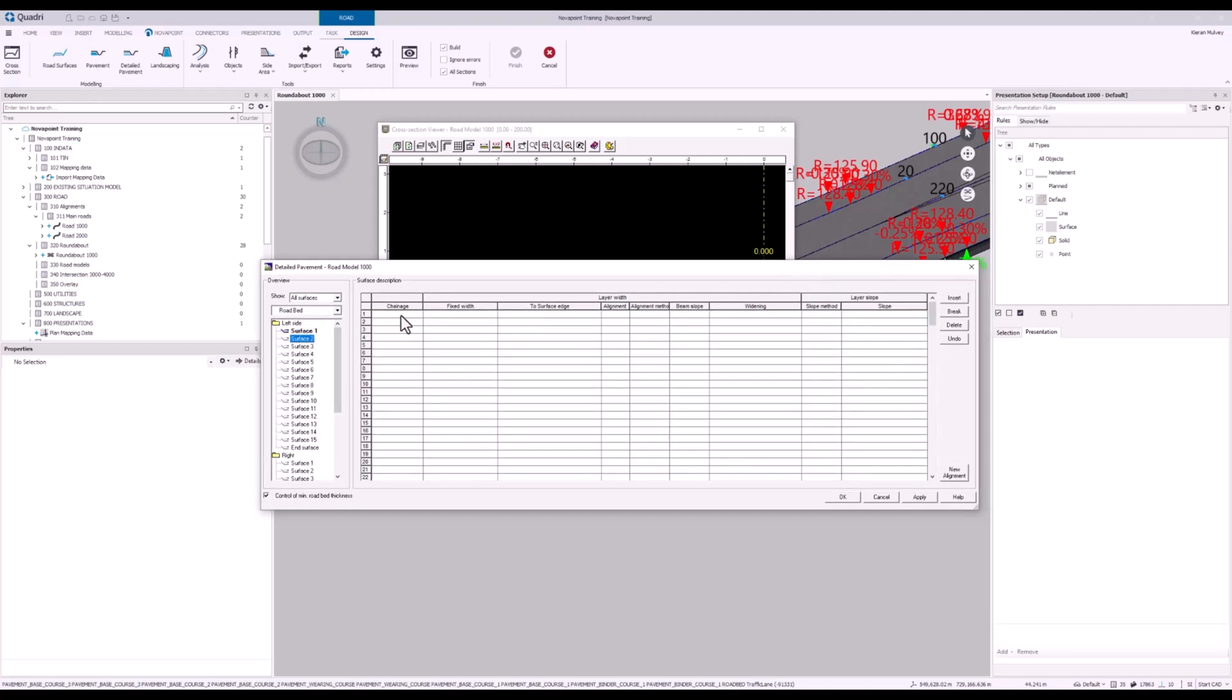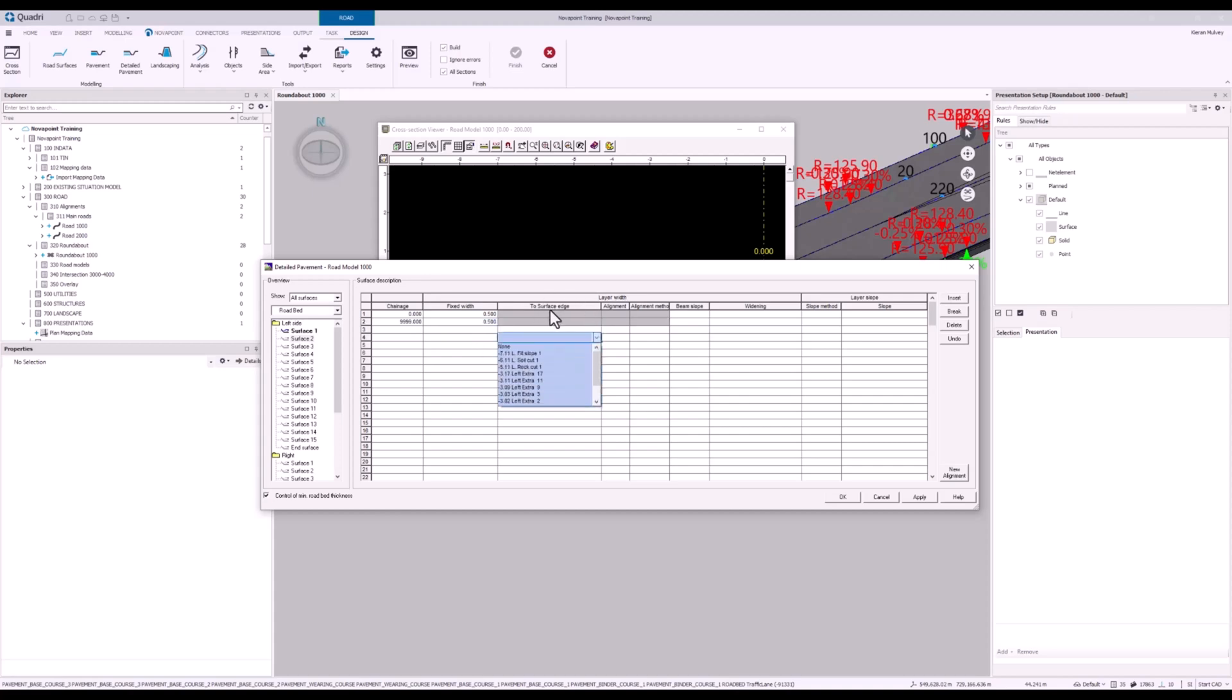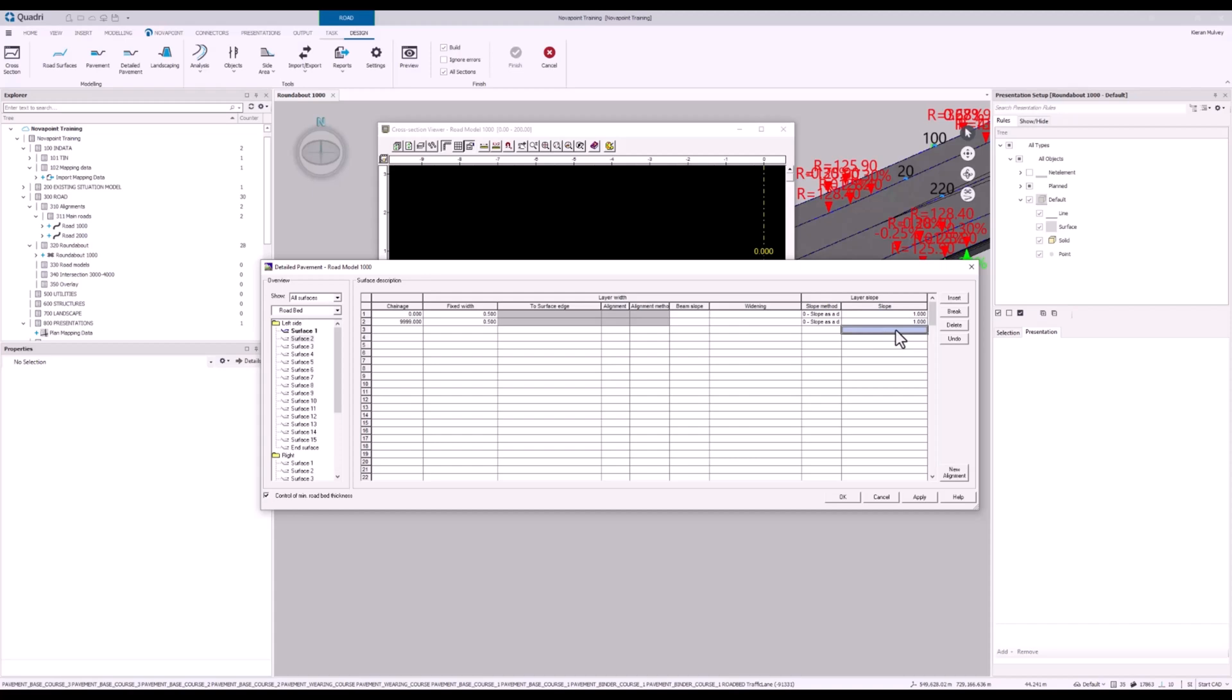Enter surface 2. 0, 2, and again. For this, we want a fixed width this time. Now it's not dependent on where the surface edge is. For our slope method, we're going to go slope as decimal values as we want to define ourselves right now. And we'll do the slope as 1.